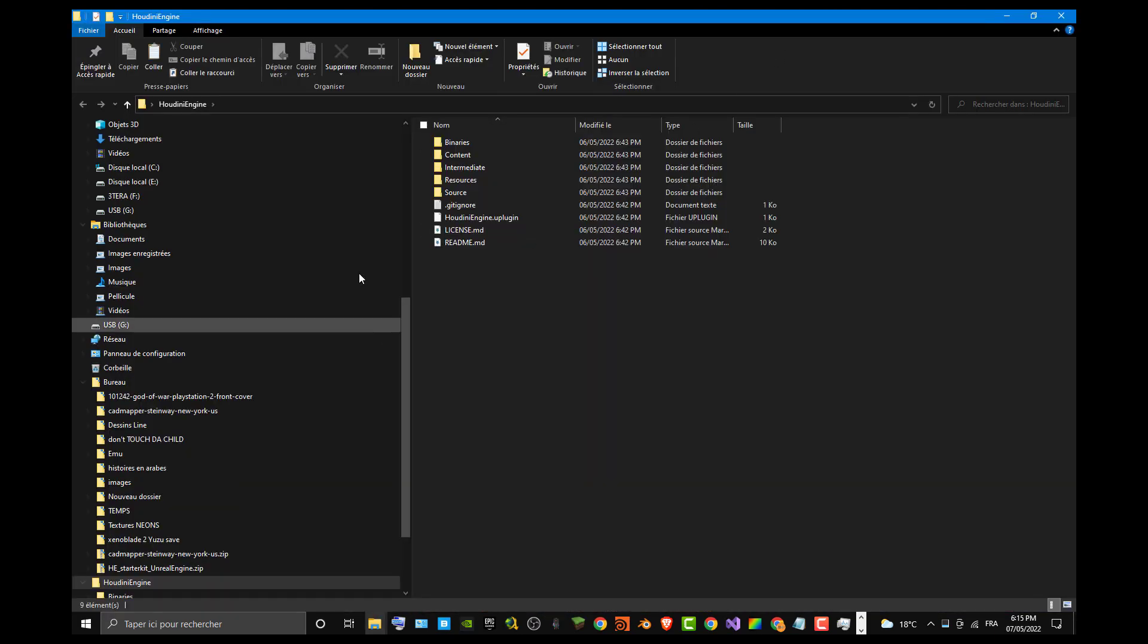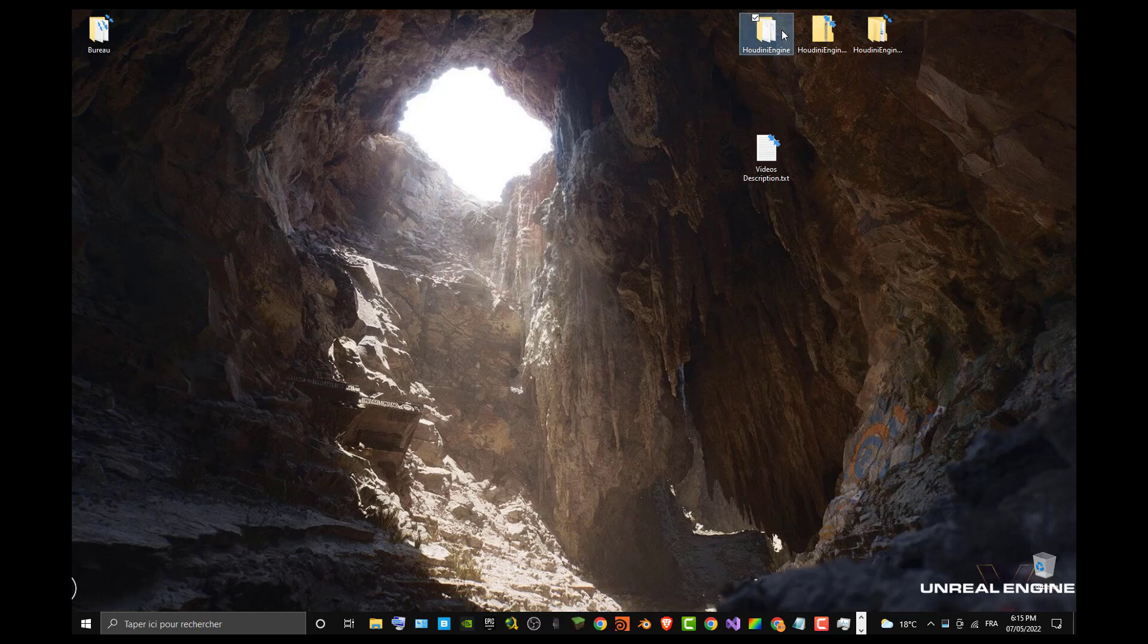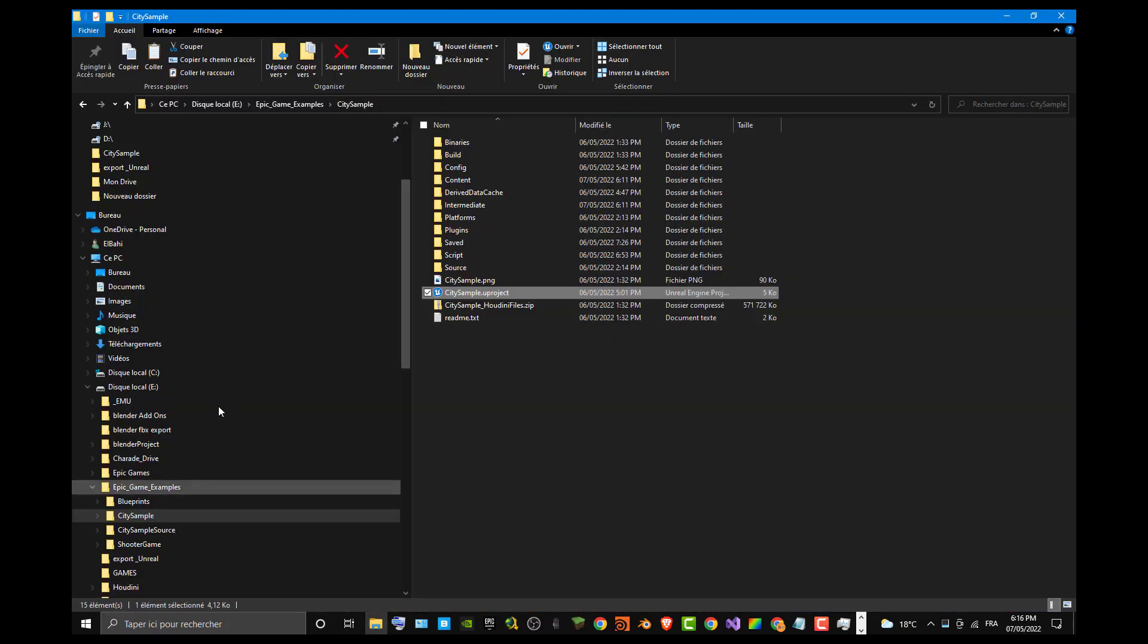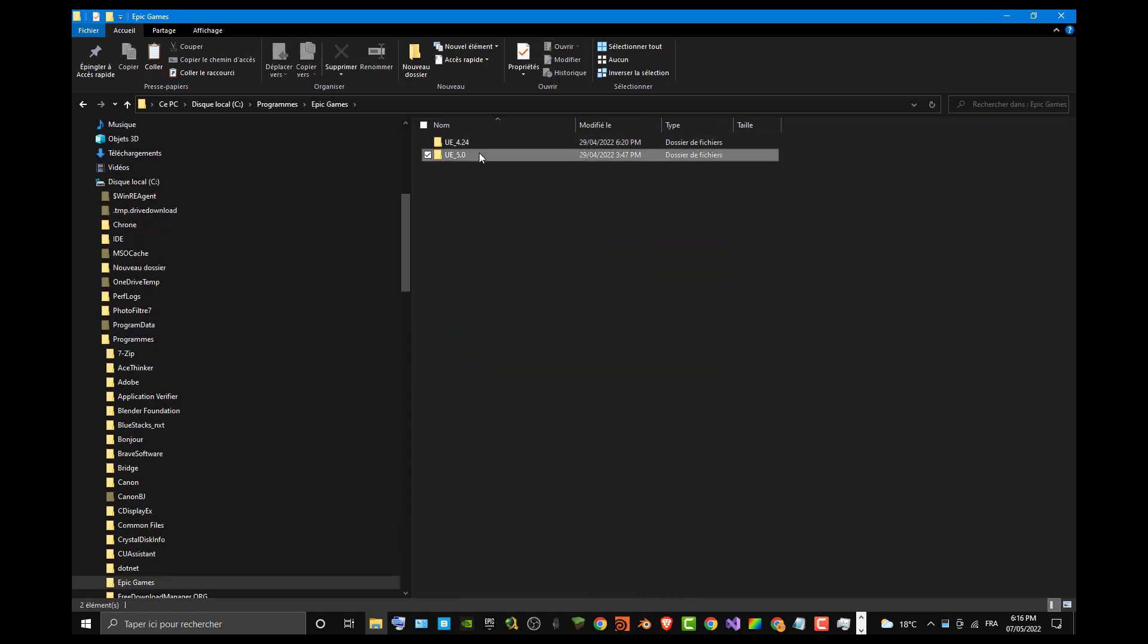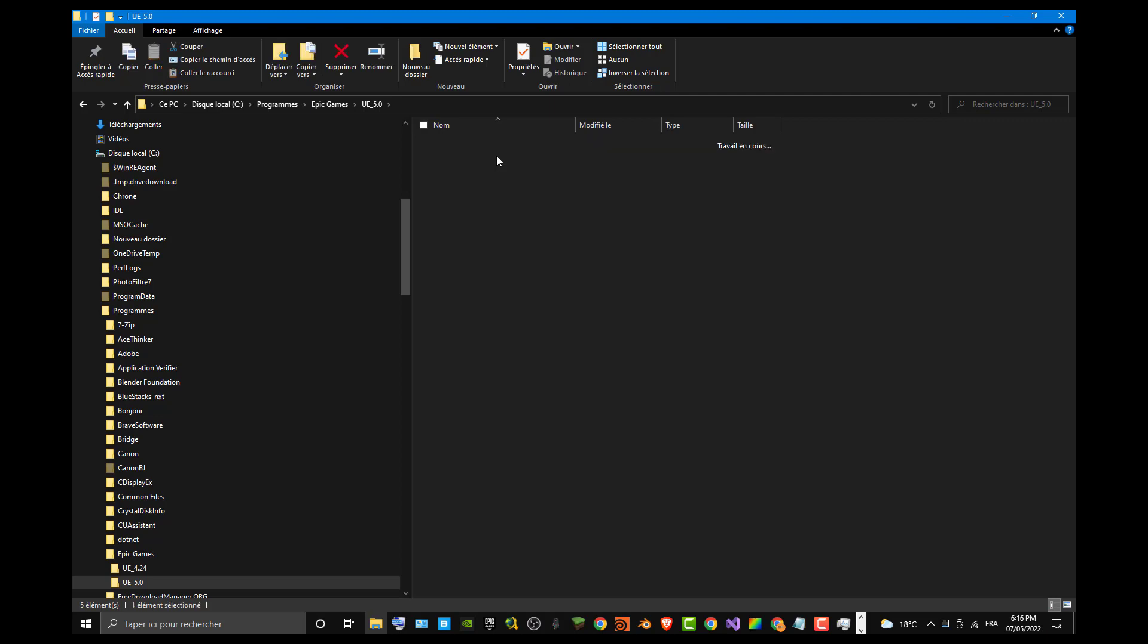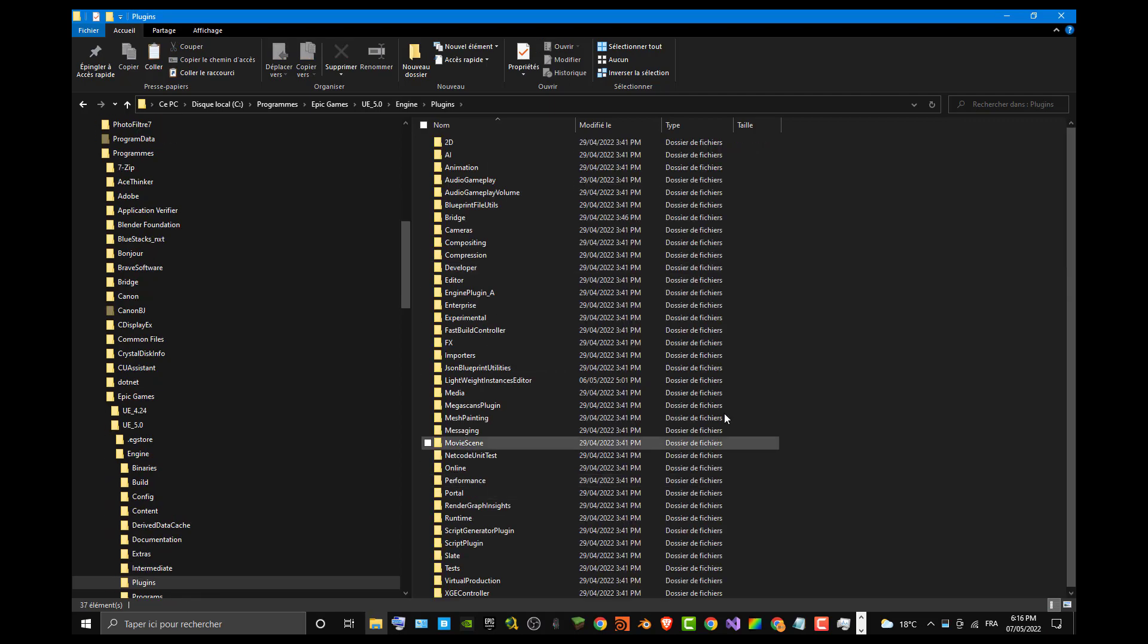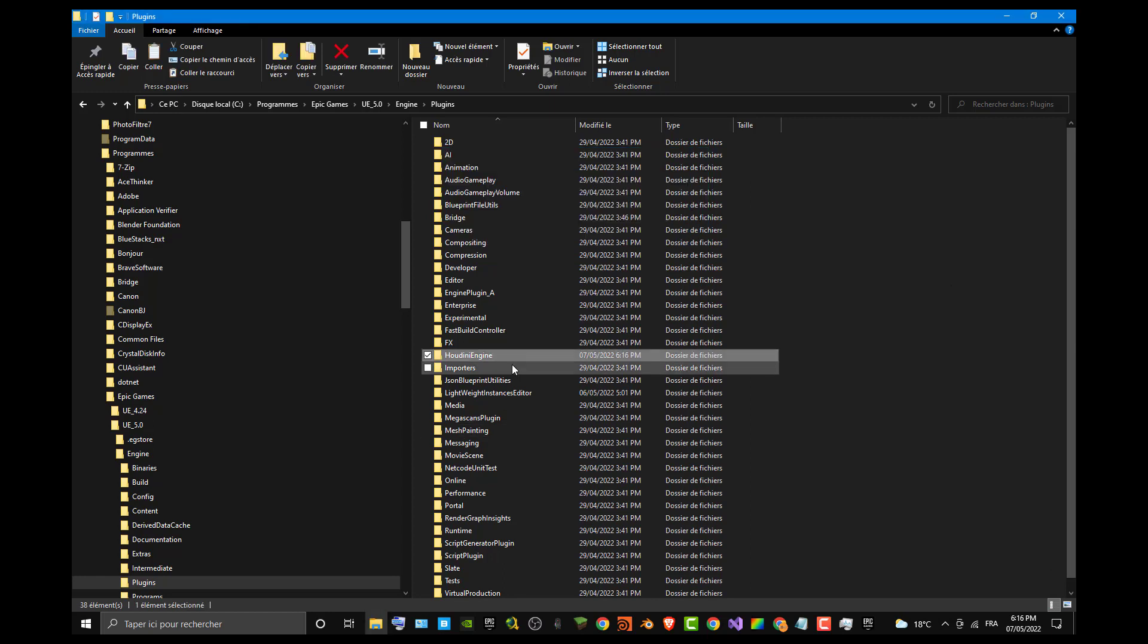I already downloaded the plugin and you have to extract it. Once you extract it, you have this folder Houdini Engine and you have to do a copy paste on your plugins folder. You go to C drive or where your engine is installed. Mine is installed on C drive, Epic Games, UE 5.0, and Engine. Once you are in Engine, you go to plugins and then do the copy paste of the folder you downloaded.